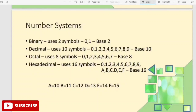Next is the hexadecimal number system. It uses a total of 16 symbols: 0, 1, 2, 3, 4, 5, 6, 7, 8, 9, A, B, C, D, E, F. That is 16 symbols total. The hexadecimal number system has a base of 16.